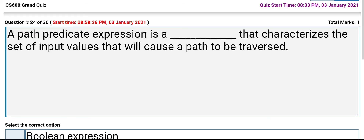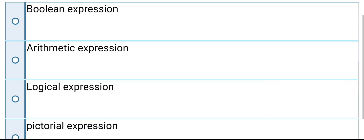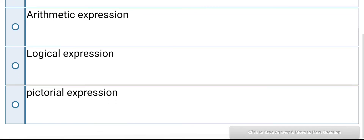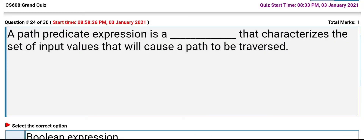A path predicate expression is something that characterizes the set of input values that will cause a path to be traversed. The options are: Boolean expression, arithmetic expression, logical expression, pictorial expression. Its answer is Boolean expression.